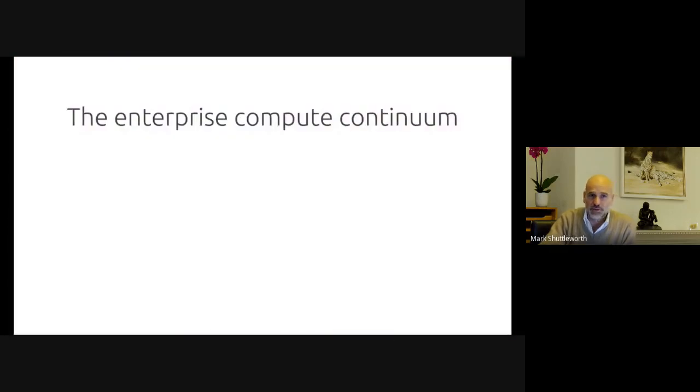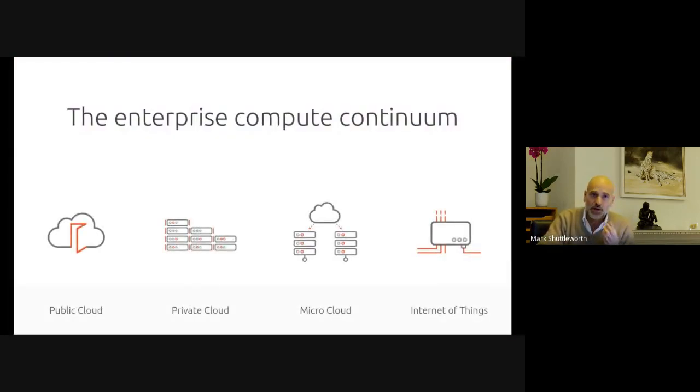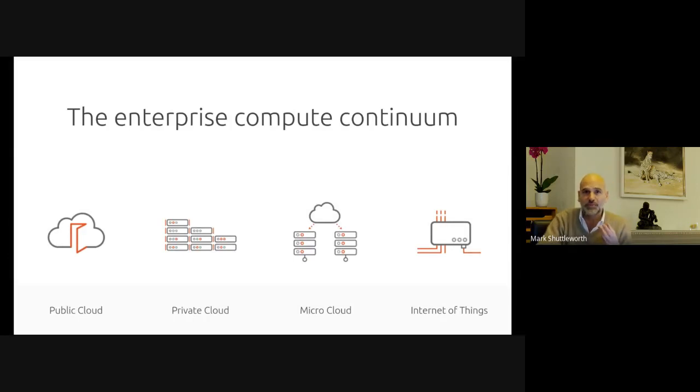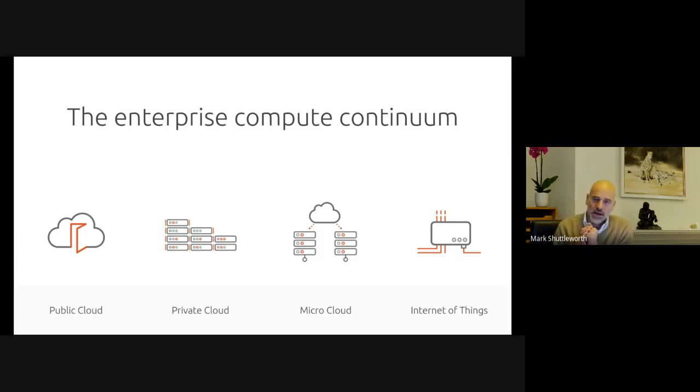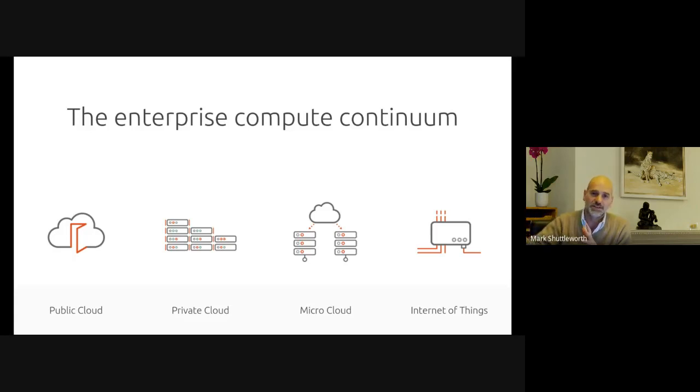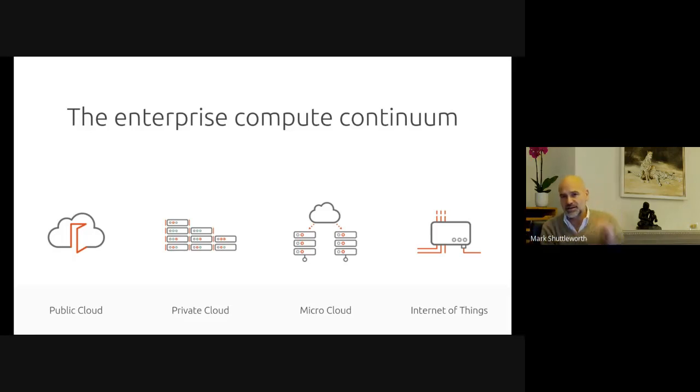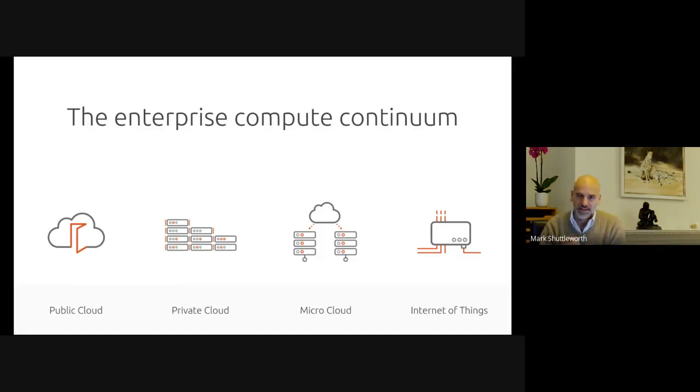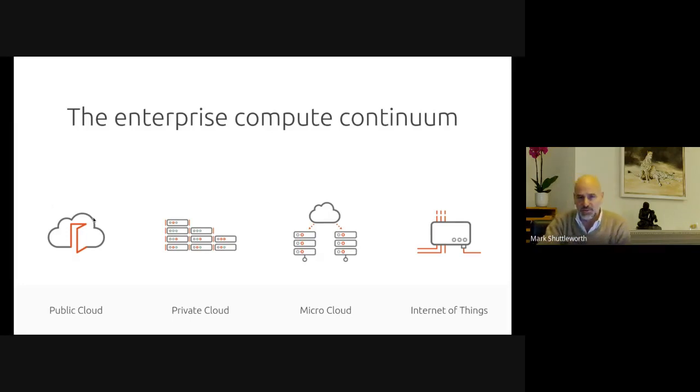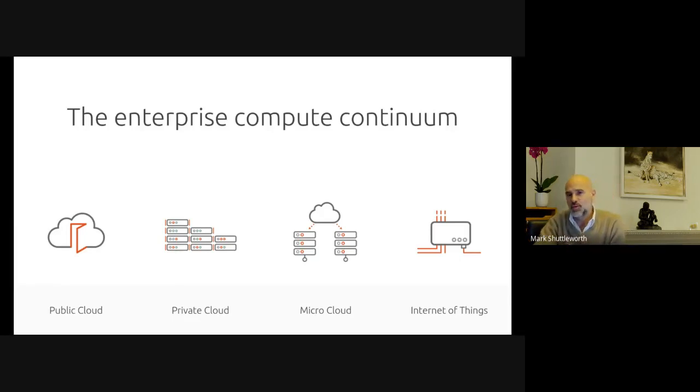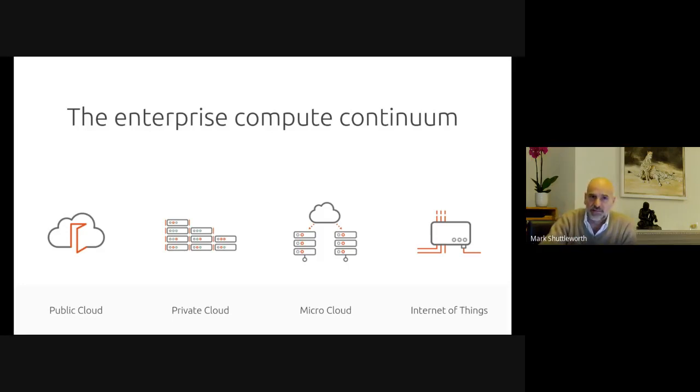If we look at the sort of enterprise compute continuum, we identify four fundamental platforms where enterprise compute takes place: public clouds, private cloud, micro cloud is a new concept gaining traction, the idea that you have many small clouds in physically distributed places, in retail, half rack at the back of every store, in oil and gas, half rack on every drilling rig or gas station.